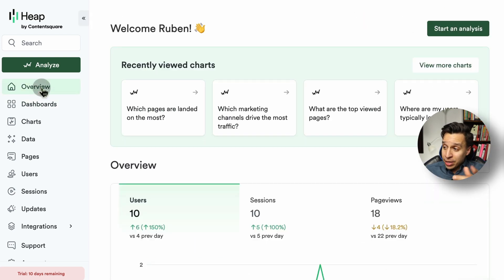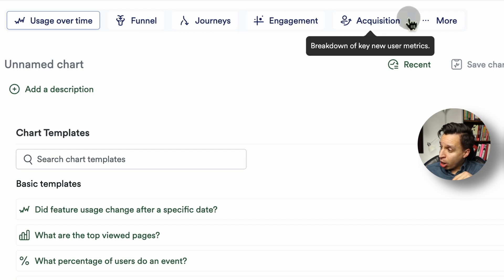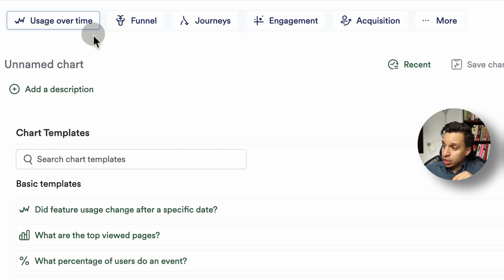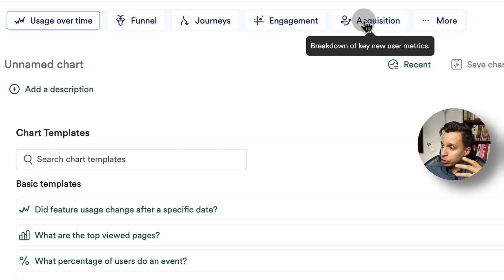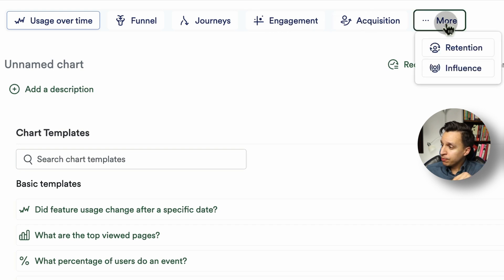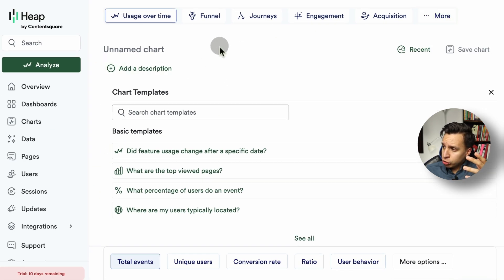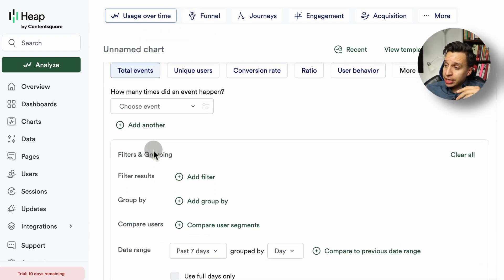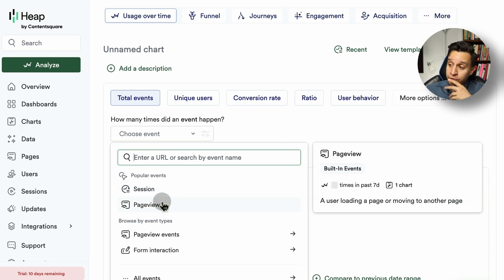If you want to create your own thing, go to the top left and select Analyze. You get a bunch of options depending on what you want to do: usage over time, funnels, journeys, engagement, acquisition, retention, and influence. All the charts are built in a very similar way — you choose your specific chart type, and then down here you get to choose the events.